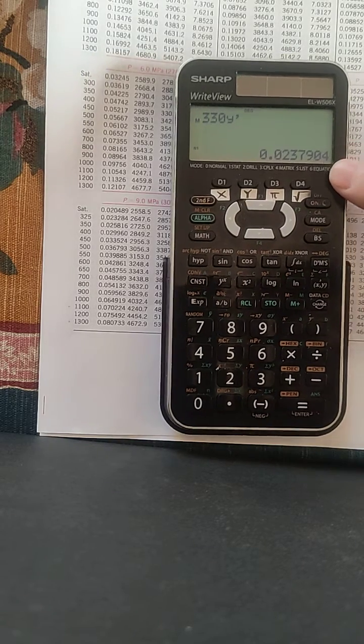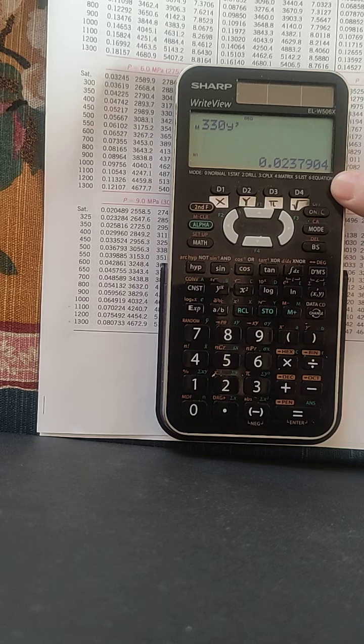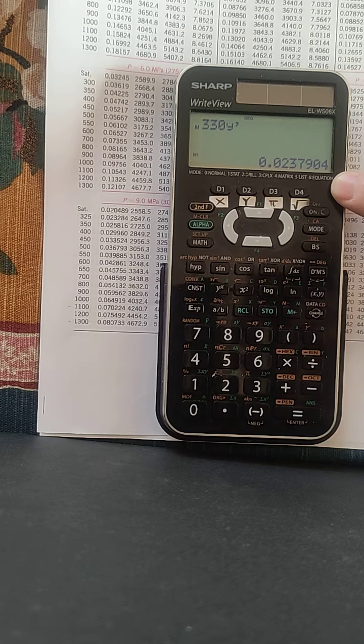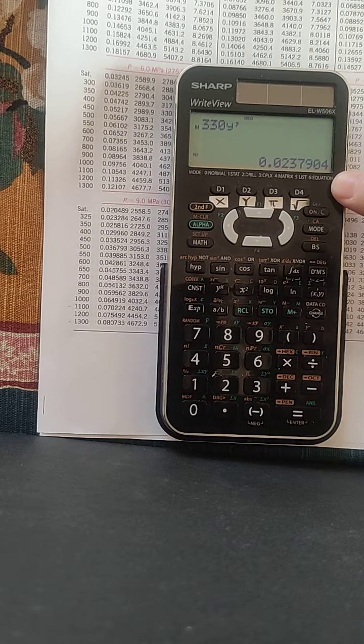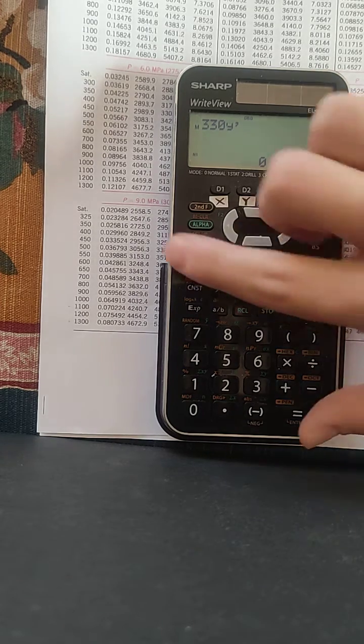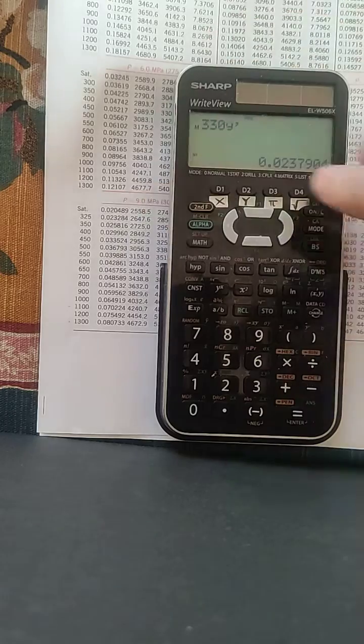Okay, now we have our value for Y at X equals 330.